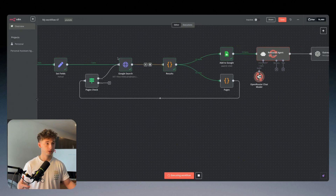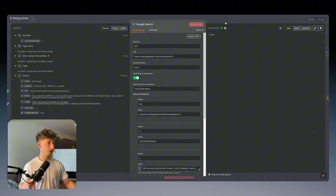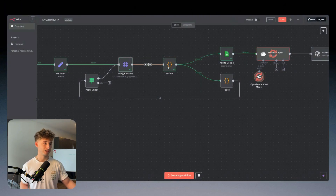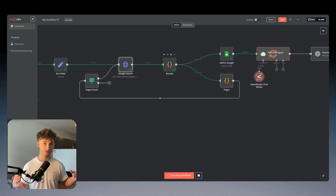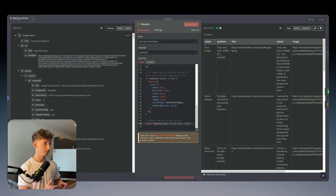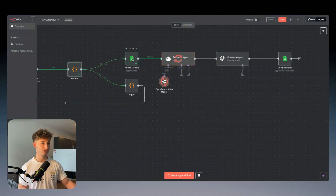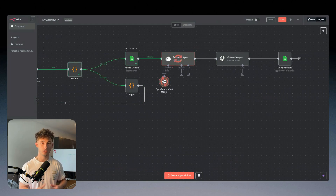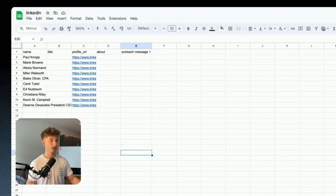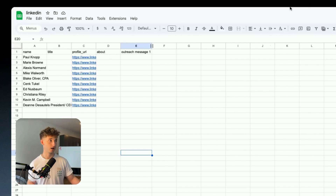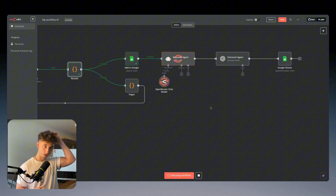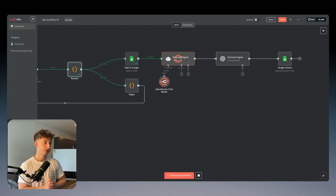So we're using code nodes to look at this Google Search, take all the results we just generated, pass them into the code node, and say: generate all the different results, break it down into the name, position, link, about section, and all that. Once we do that, it's going to go into Google Sheets and just append new rows and update the sheet. We can see all the different names, but we don't have the about section or the outreach message filled out yet — that's going to be filled in in just a second.